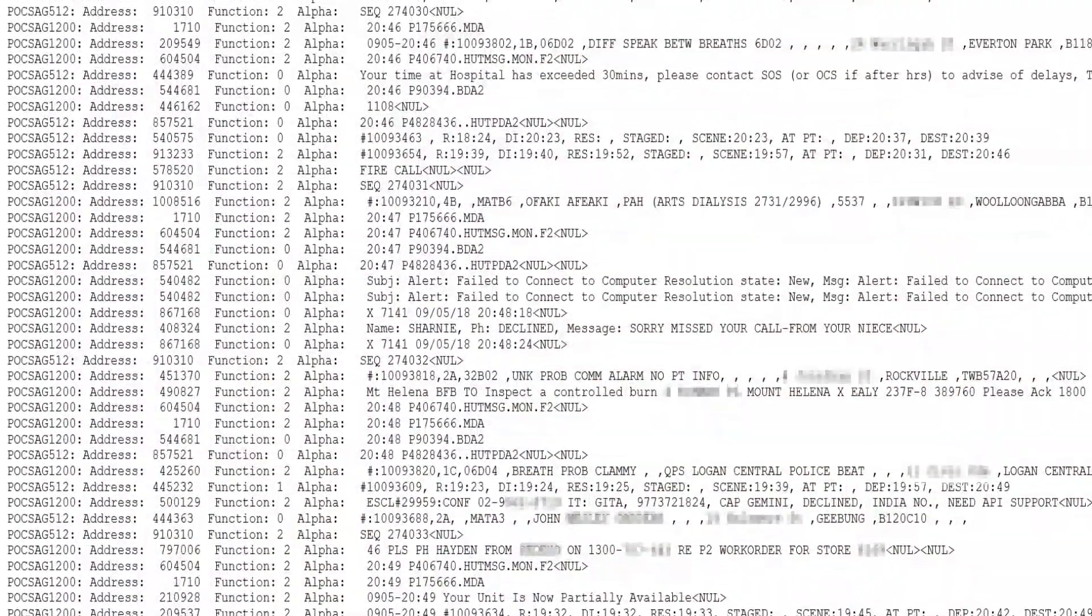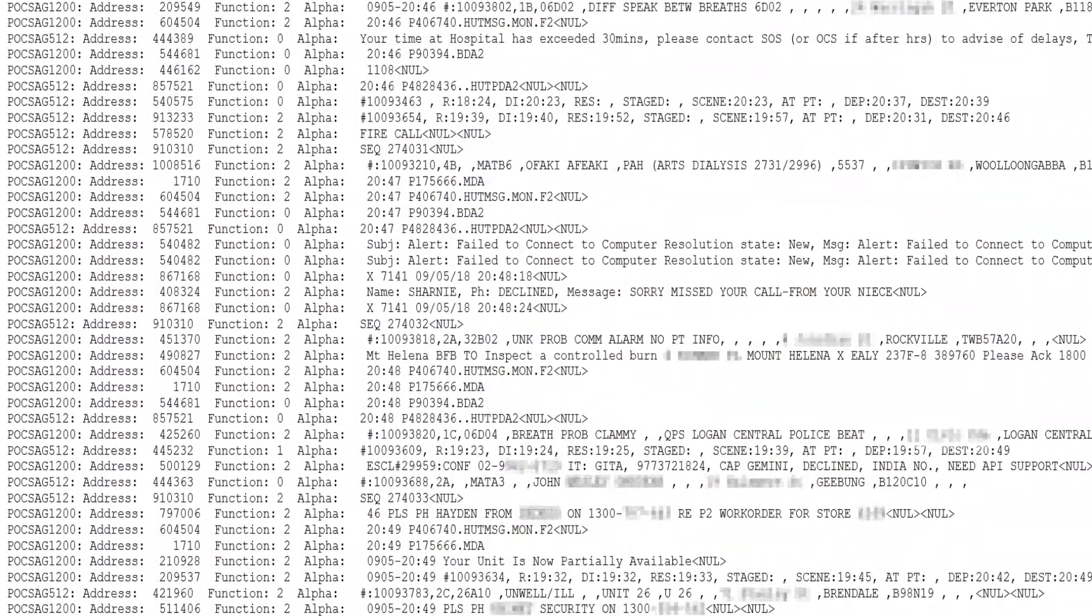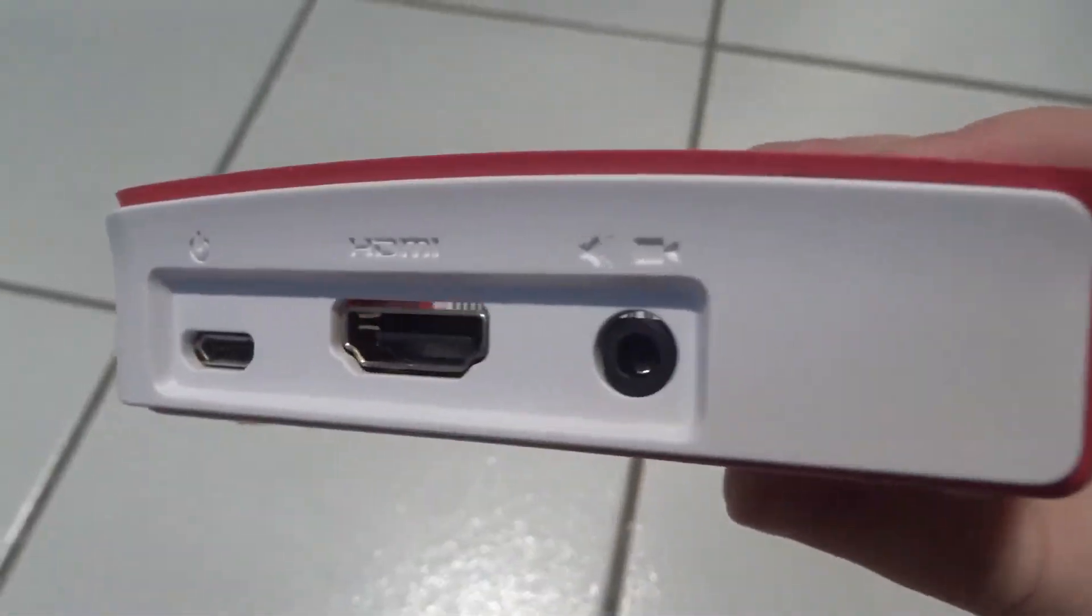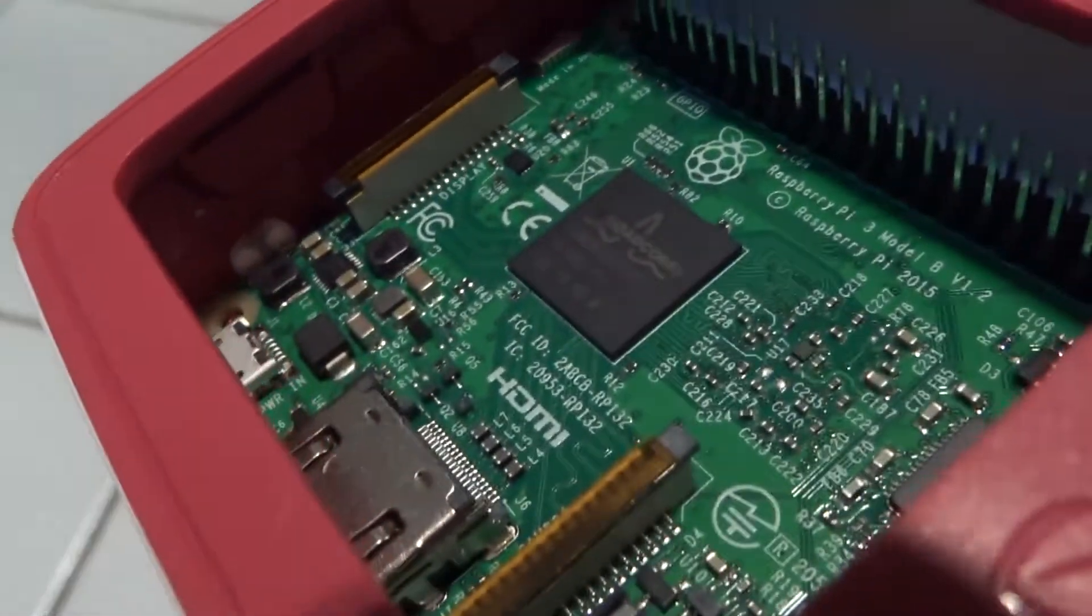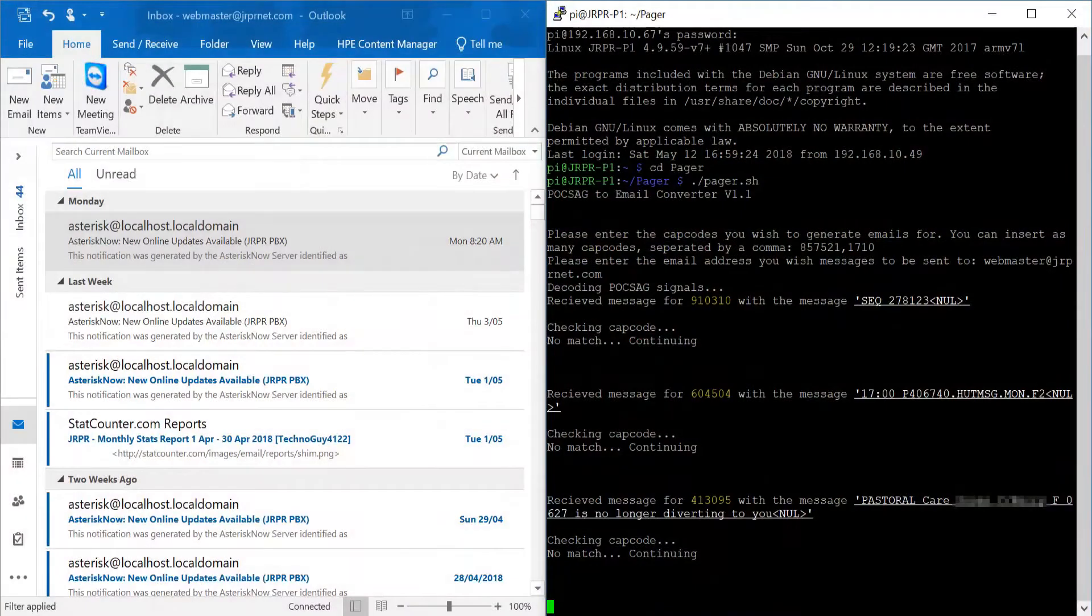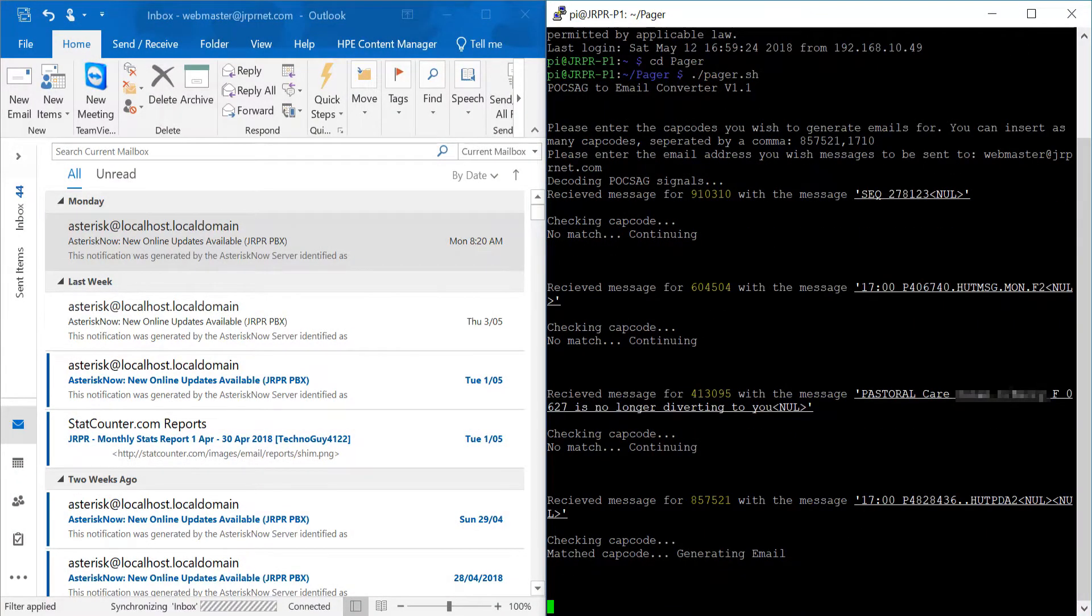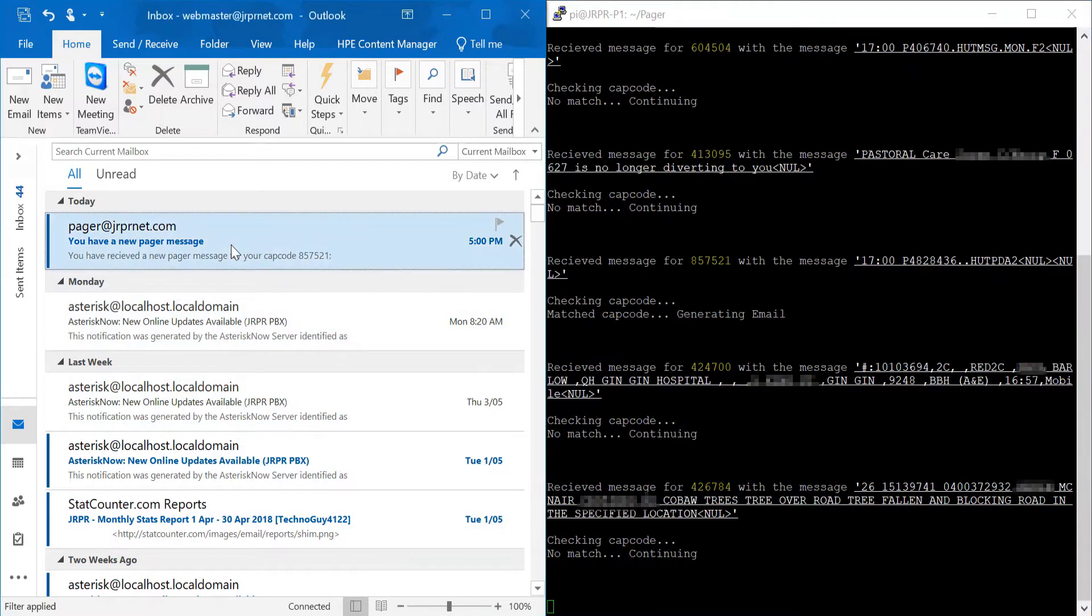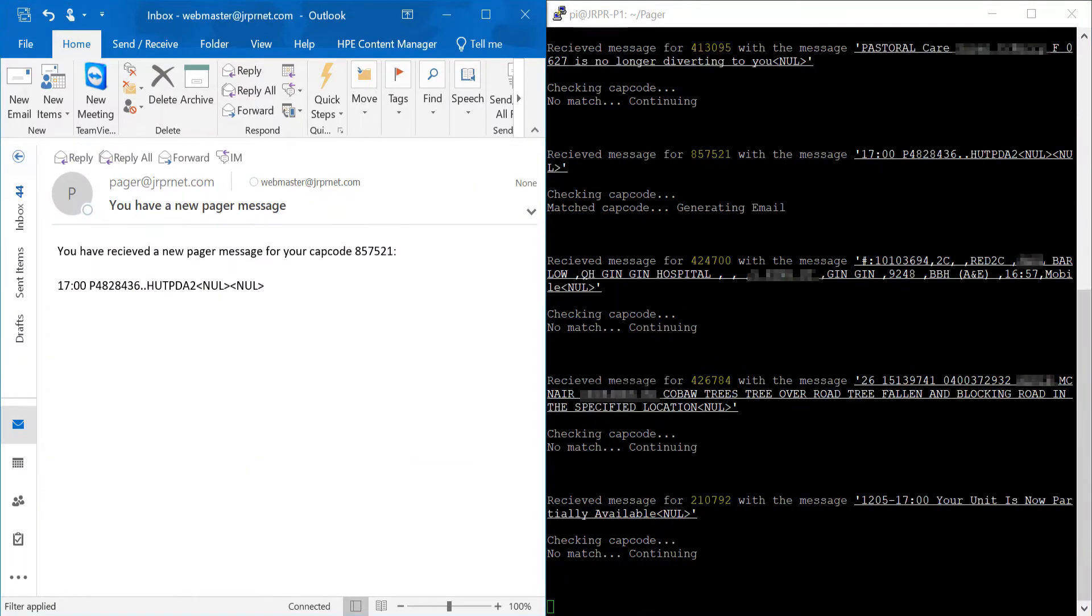Still, pagers are widely in use today, employed predominantly by emergency services as a backup to mobile networks. To add a modern element to a mostly forgotten technology, I've built a pager out of a Raspberry Pi which sends emails over the internet to alert users. This video documents the development process as well as demonstrating the completed product.